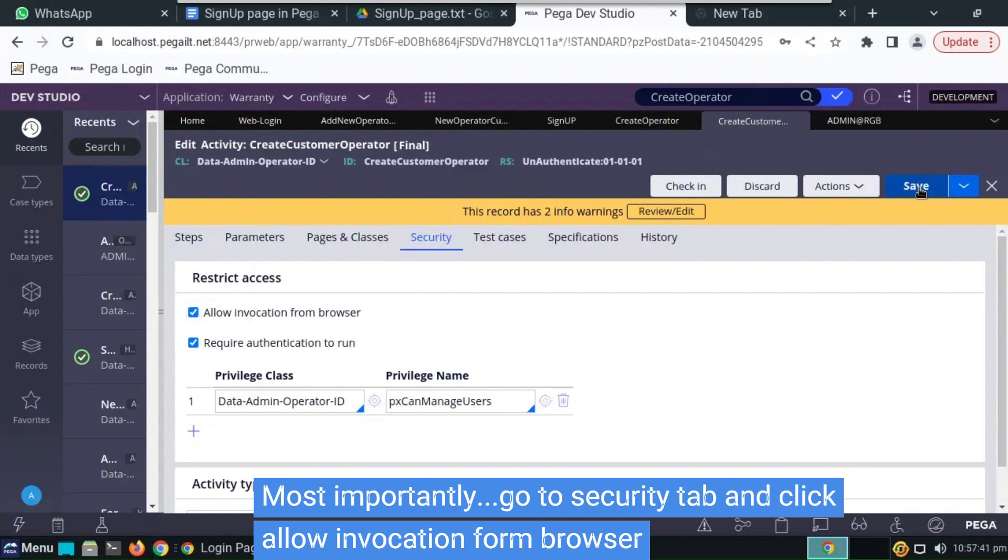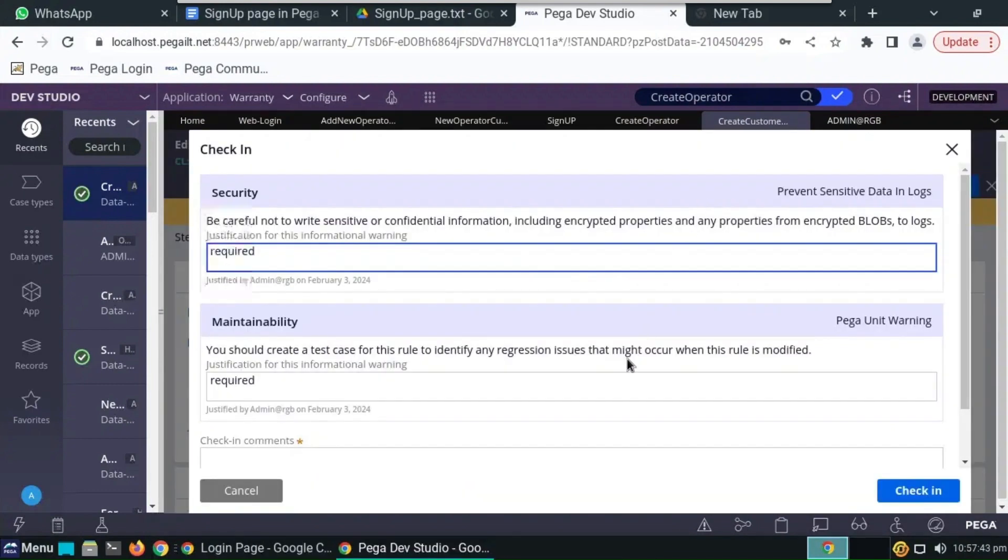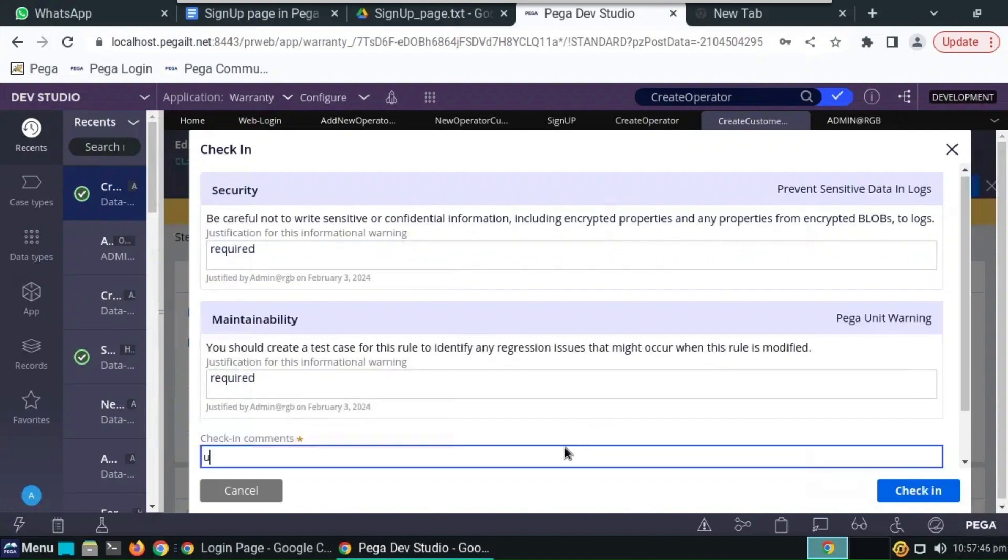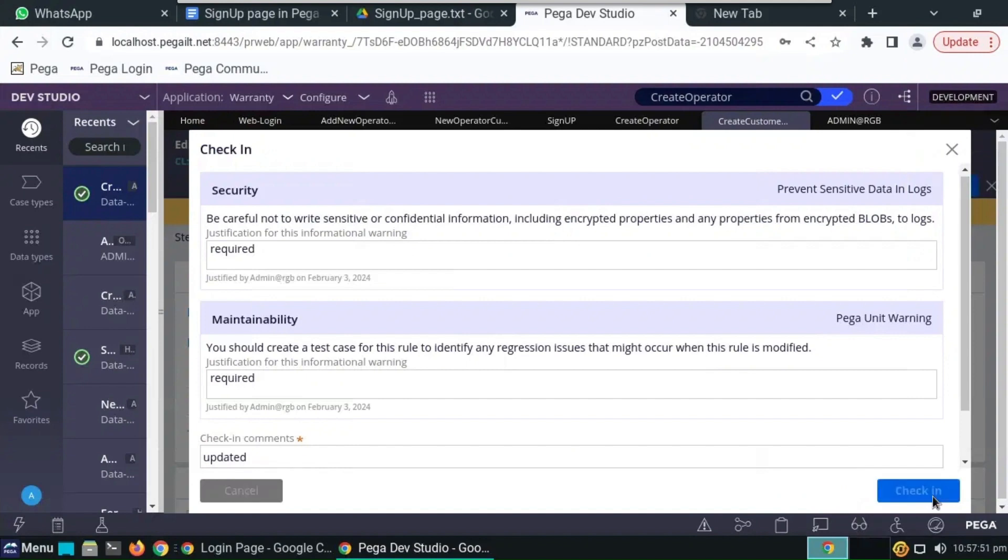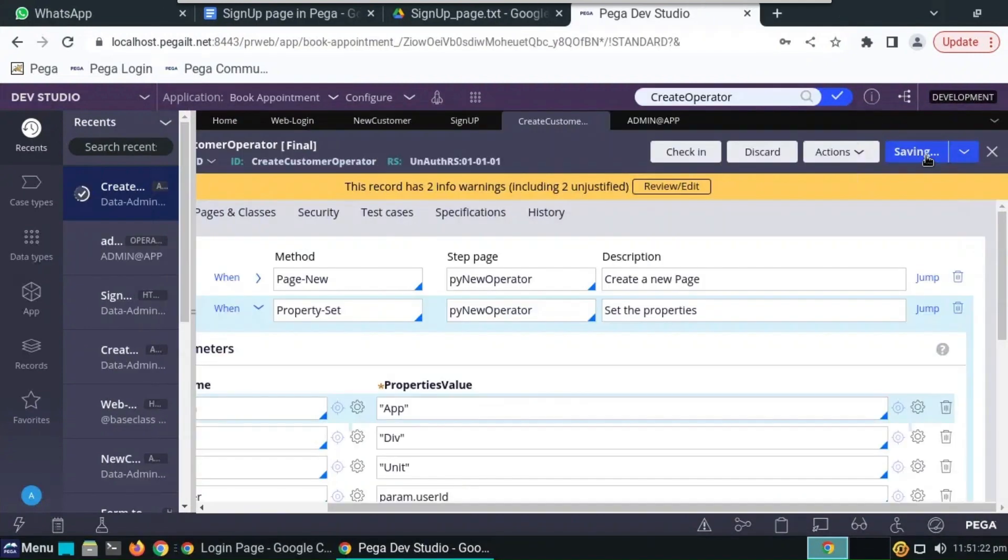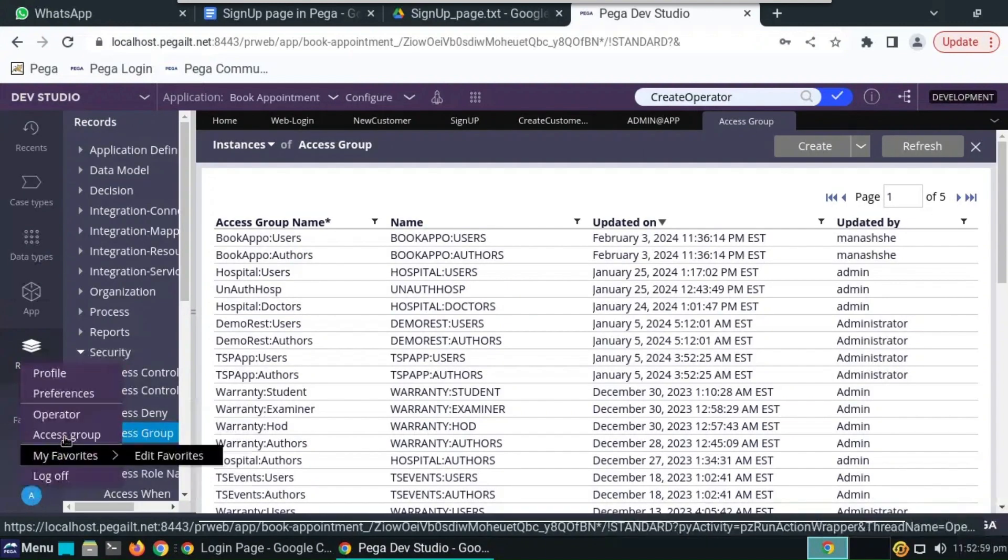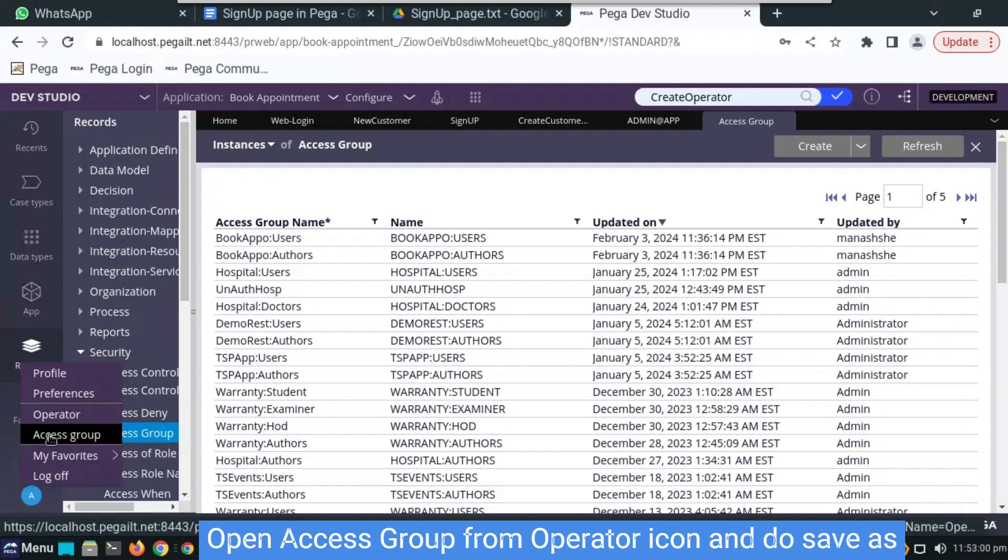Click on save. The most important part of this is click on create a security tab and allow and location from browser. This has to be done importantly. Do check in and save.